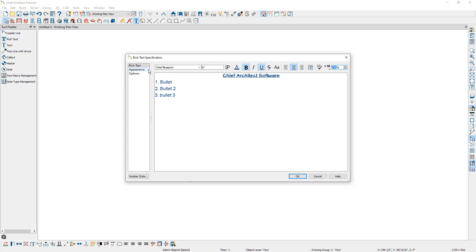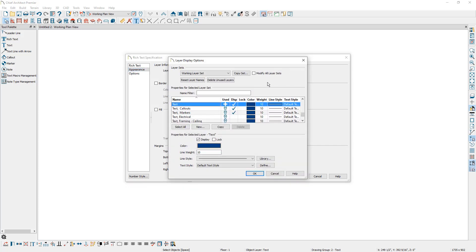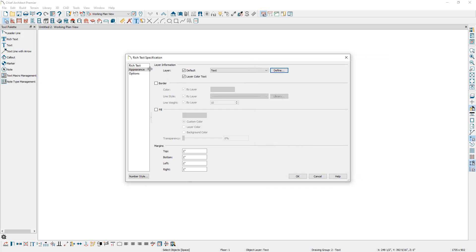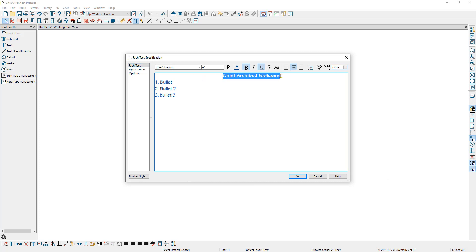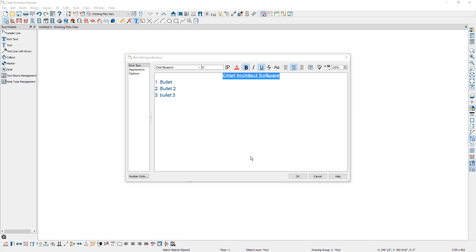On the left is the appearance panel where you can specify what layer the text is on and whether the text follows the layer color. You can see that the text is currently on the text layer, and if we click on define, that layer is specified to be a navy blue color. With the layer color text checkbox checked, if I were to change the layer color, the text will also change color. I can override the text color by going up to the rich text panel, selecting the text I would like to change the color of, and then selecting the option to change the color. Note that the text must be selected prior to changing it, as any styling options such as font, size, and bolding must be applied to selected text to affect existing content.